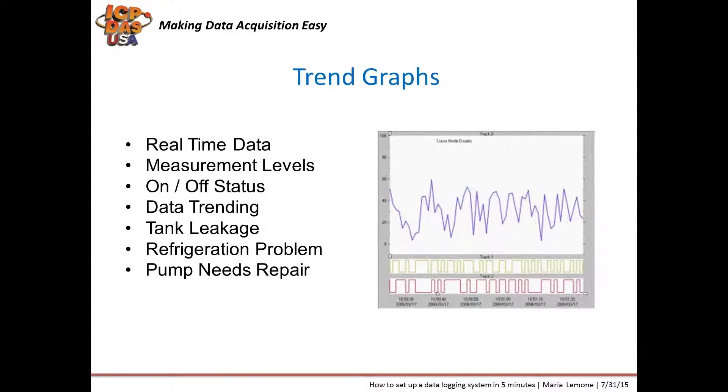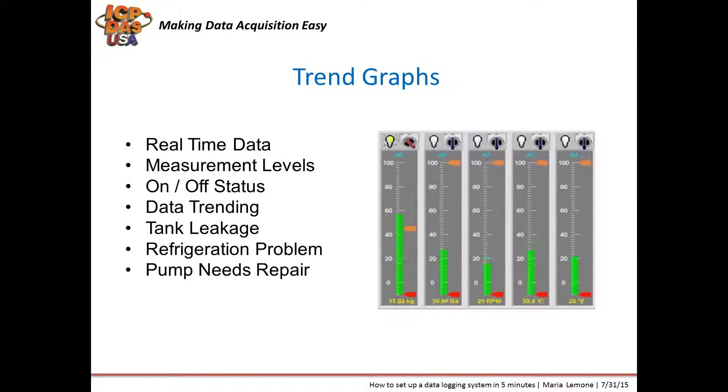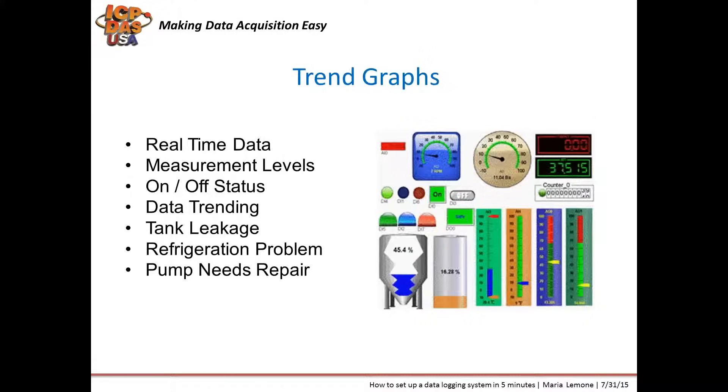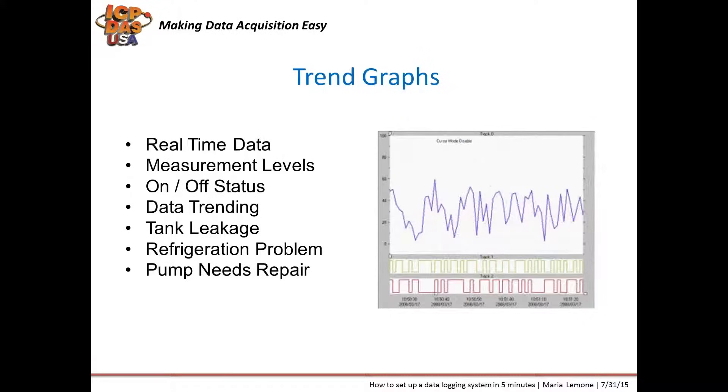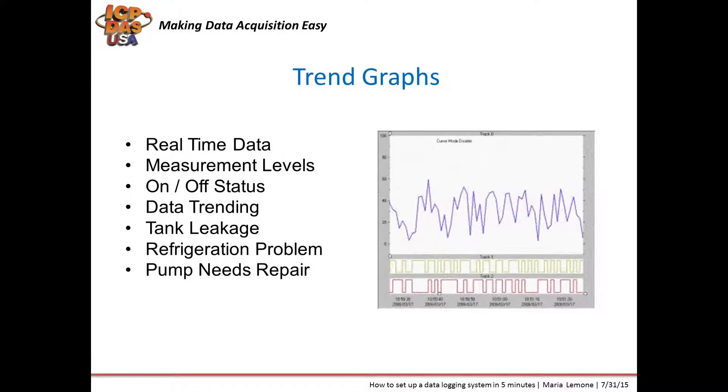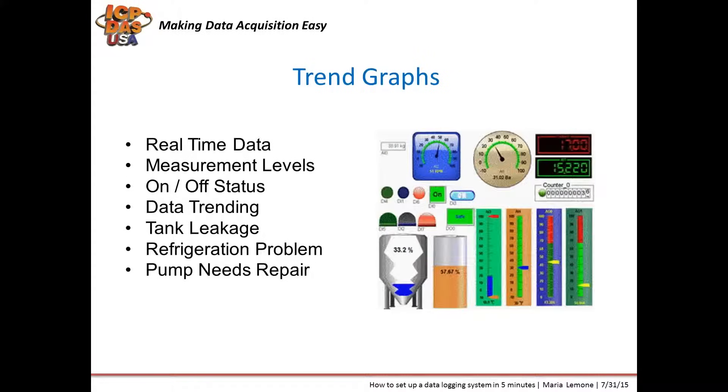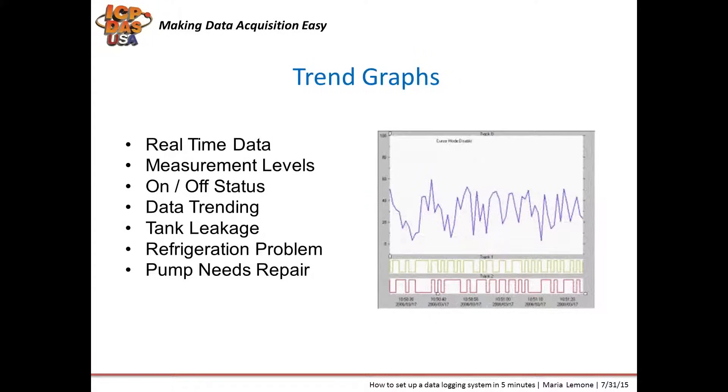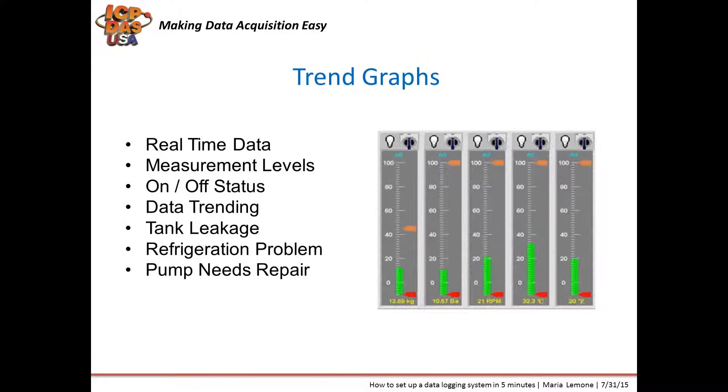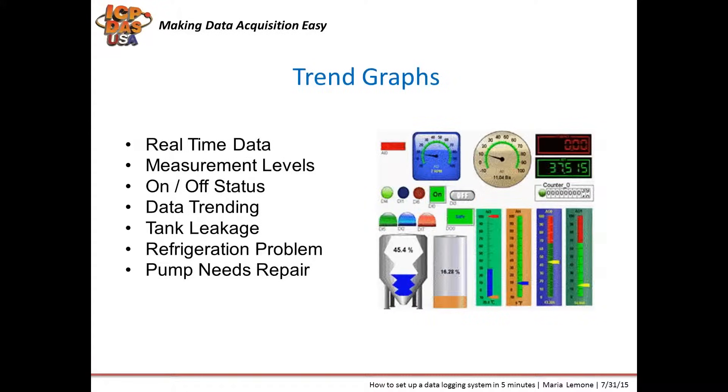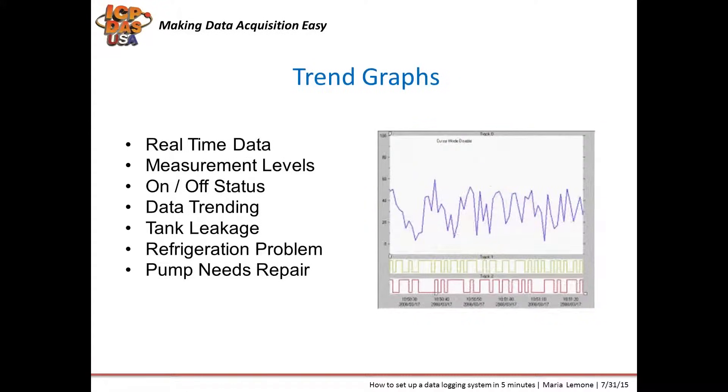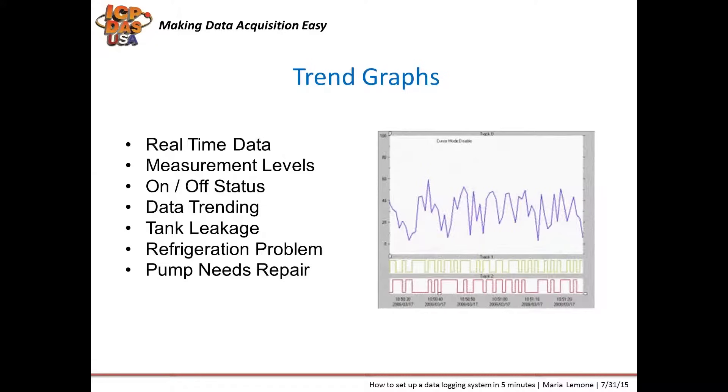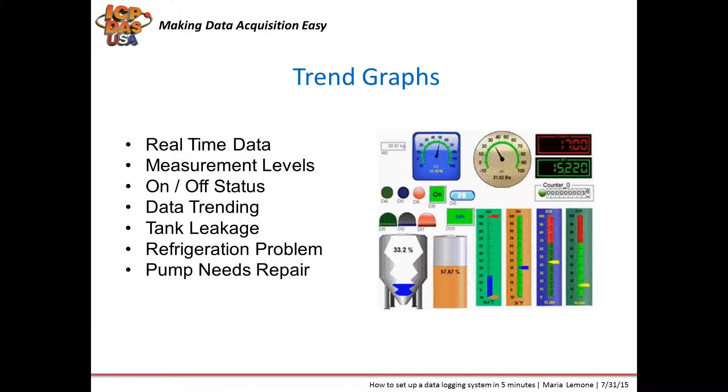Data log information can be shown on a graph, so you can visually see the data plotted on a chart over time. You can see the real-time data for the current status, which can show what the measurement levels were over a past hour, day, or year. You can also see the waveform, the on-off status of digital equipment. The trend graph can indicate a tank leakage, a problem with refrigeration, a pump that needs repair, all of which can save money if the problem is found sooner rather than later.